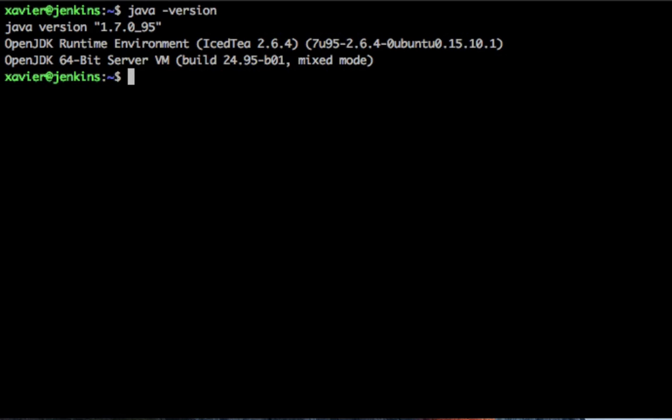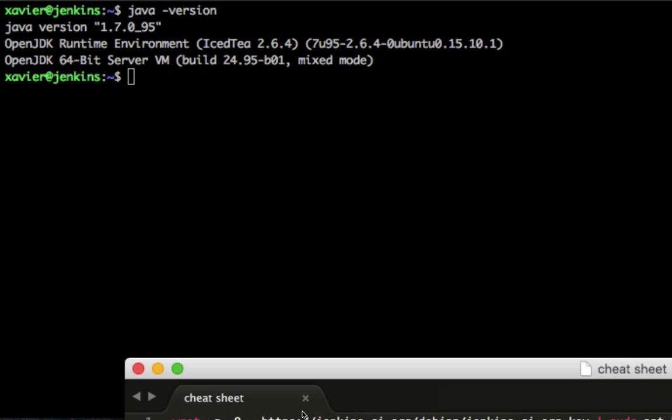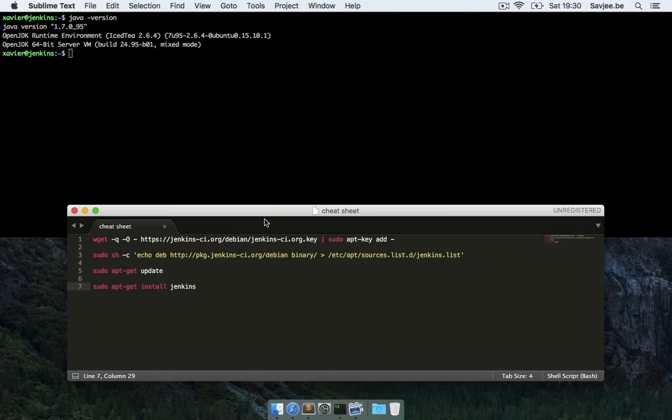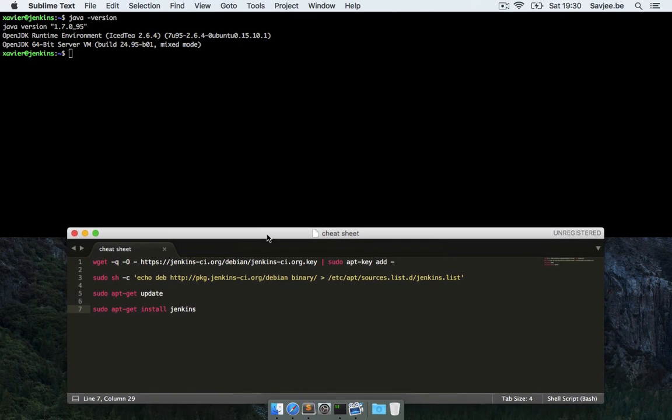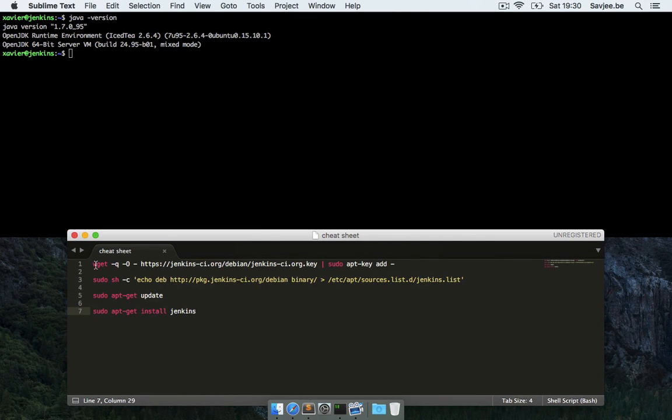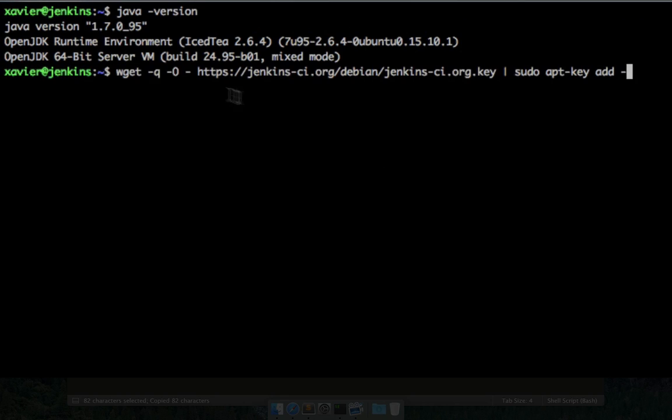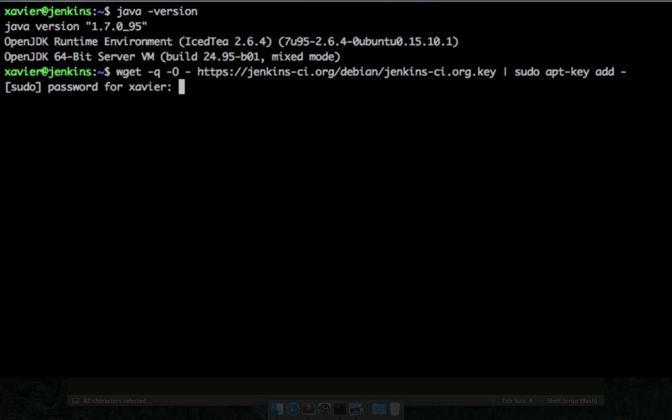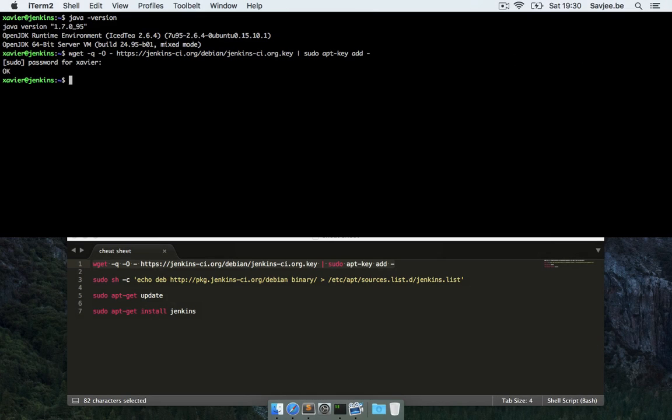Now the next thing that we're going to do is add the security key for the Jenkins apt-get repository to our system. We're going to use a little cheat sheet here with some commands and I'm just going to copy the first command which downloads the key and adds it to our system. So this is wget which downloads this URL, saves it to our disk and then pipes that key to the apt-key add command. So I'm going to run this command, give it my password and there we go, the key has been added to our system.